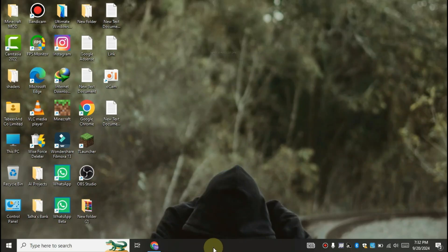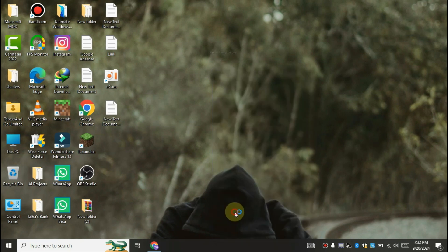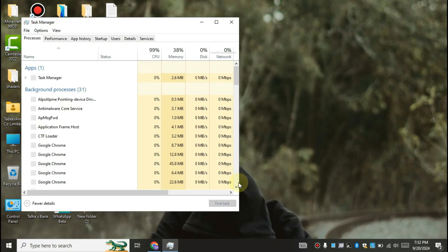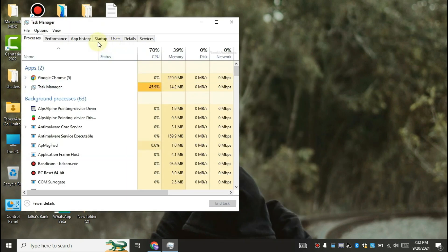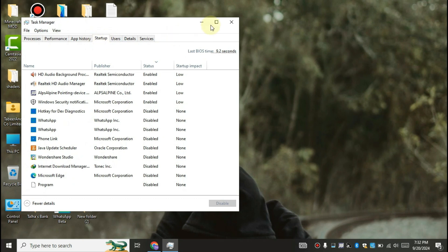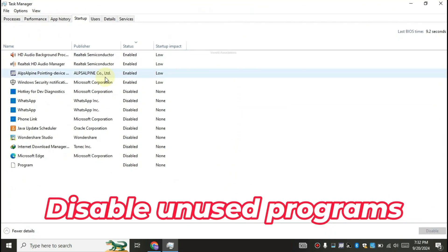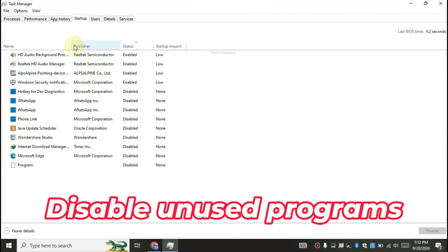Right click on taskbar and open task manager. Click on the startup. Disable all the programs which you don't want to start on the startup of Windows.